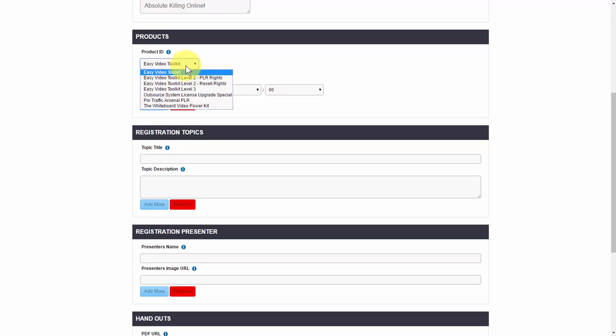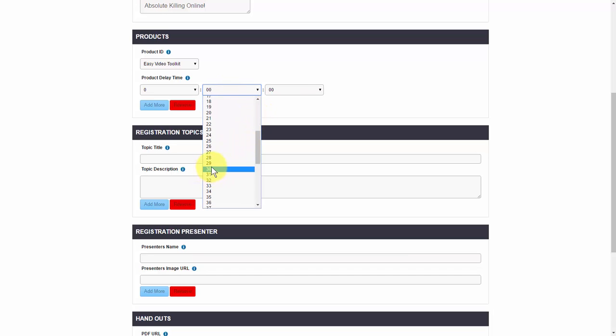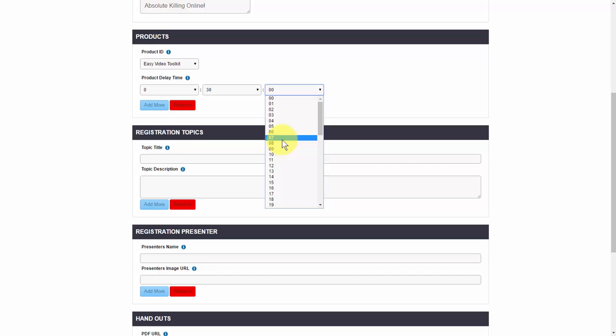I'm going to go ahead and select the product, and then you have the product delay time. This is pretty much when the buy button is going to show up within the webinar. So if you have your webinar and you make your pitch at 30 minutes, you want to go ahead and display the button at 30 minutes as well. You can do this for any time that you want.